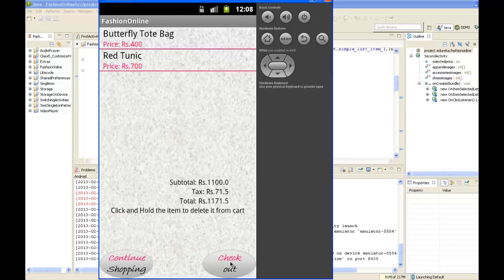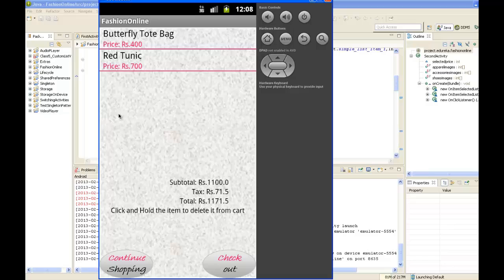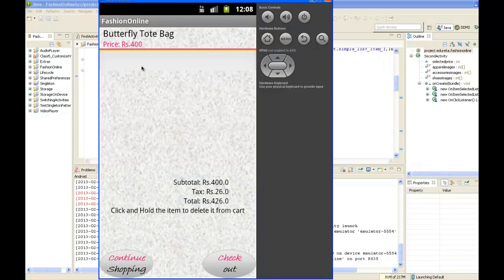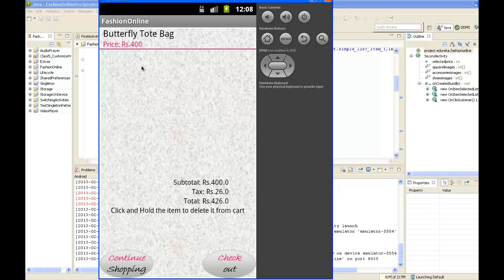Now it shows all products available in the cart. We have butterfly bag and red tunic. You can even delete products from your cart by long clicking on it. Now it deletes that product and we have only the tote bag.